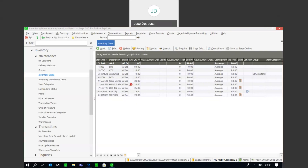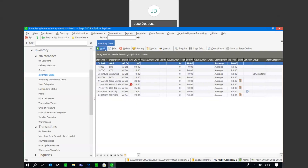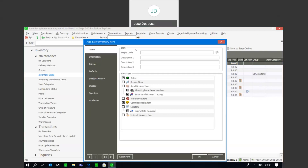I'm going to add a lot numbered item under inventory maintenance. I'm going to add an item and give it a description. Very importantly, we need to mark the item as a lot numbered item. You'll then add the relevant information for the item that is required under defaults, information, pricing, etc.